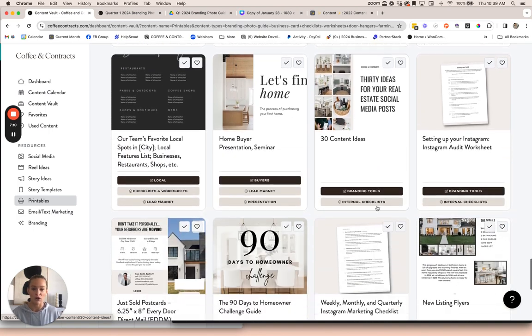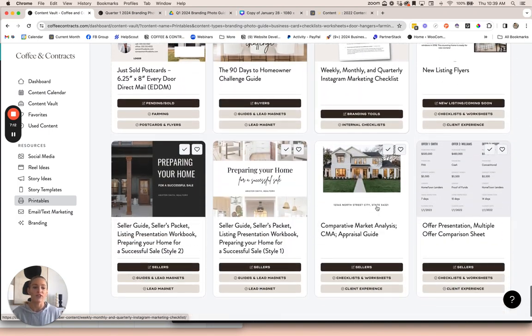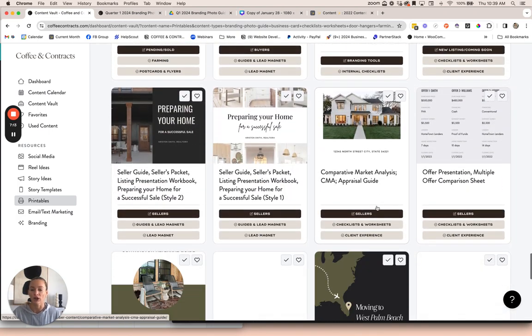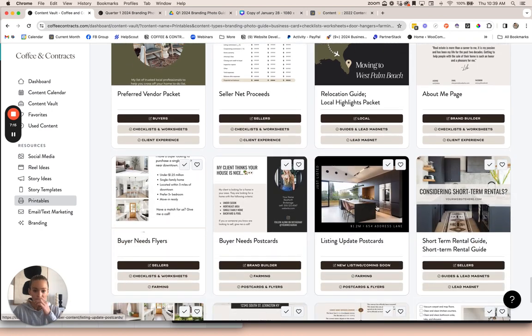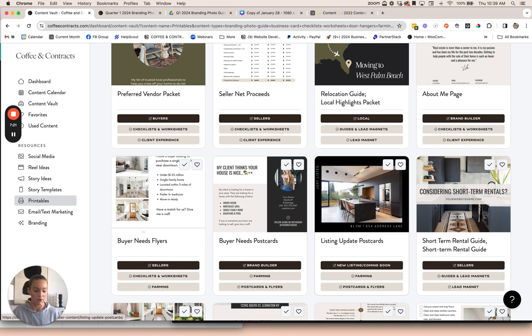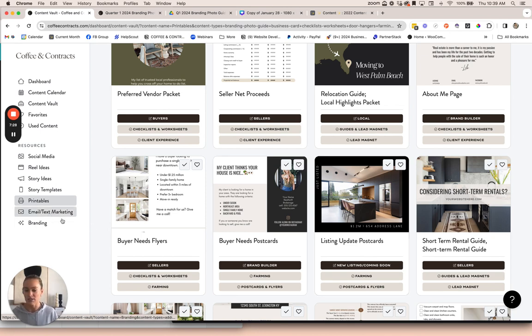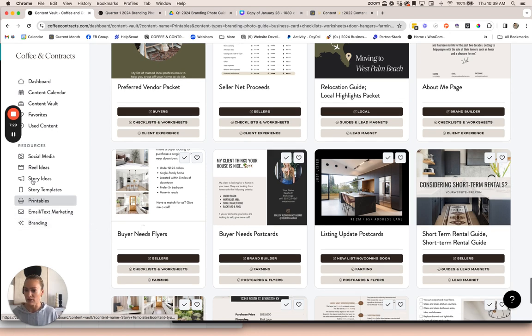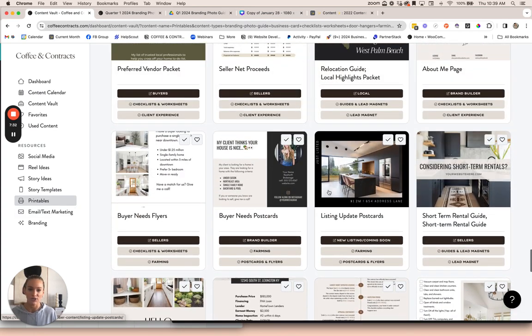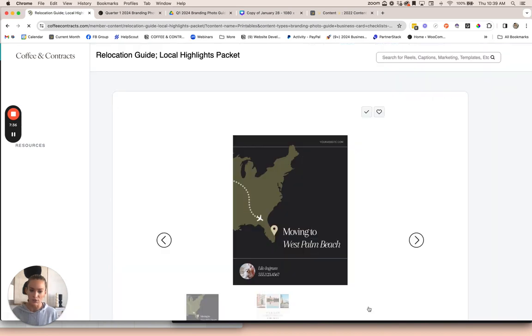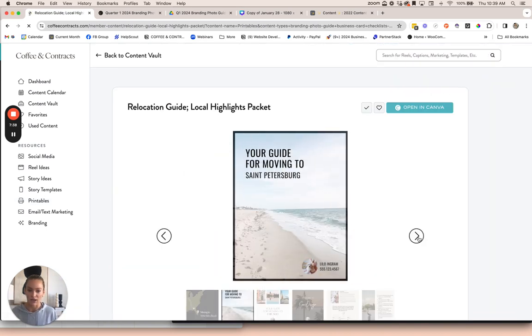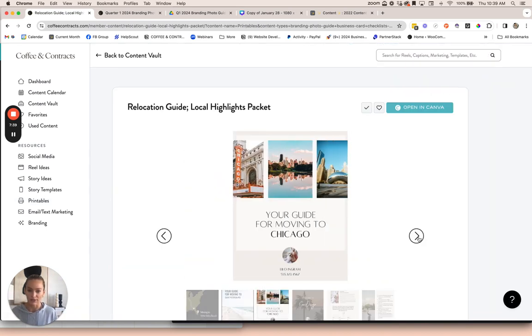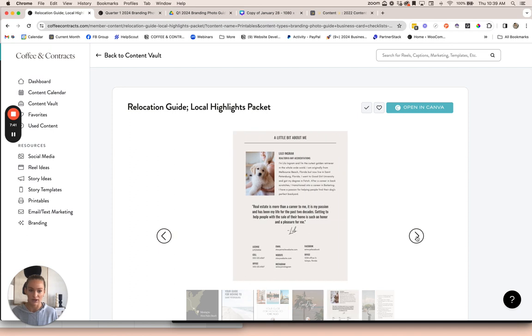Also a ton of stuff that you can use as lead magnets as well, postcards, all that fun stuff. And another thing is if you're ever looking for something in our membership, just post. If you can't find it, post in the Facebook group. Say hey, do we have this and we will make it for you if we don't have it and it's something that aligns with something we would make. We'll just add it to our list and we'll make it for you. A lot of these have a ton of different styles as well. If you're looking for a relocation guide, be sure to click into it and see all the different styles that we have, like different cover options.